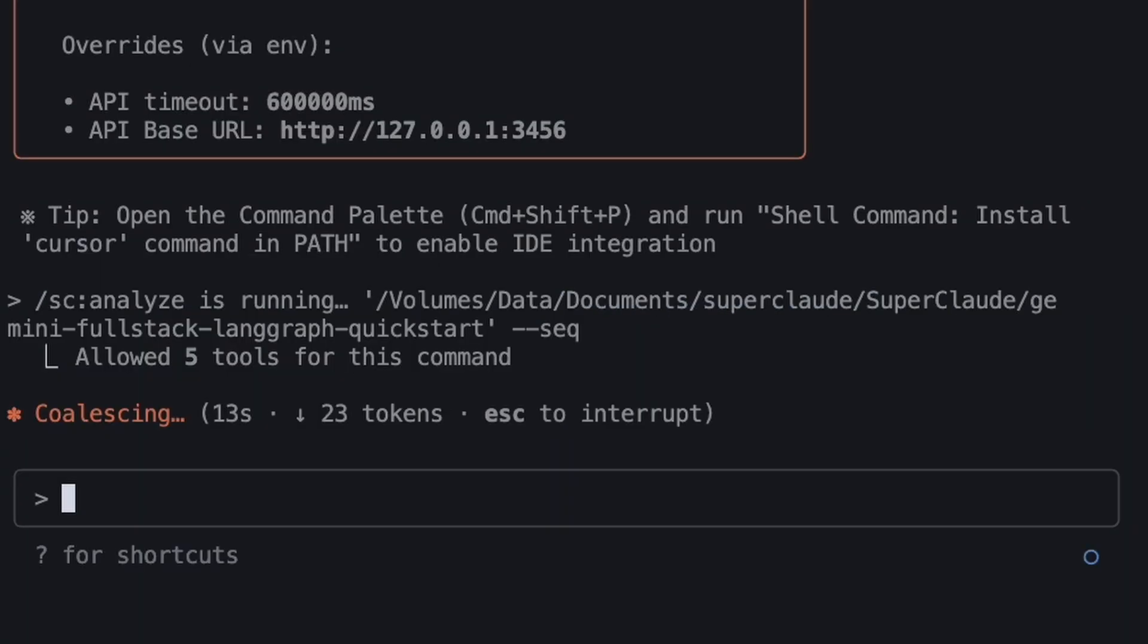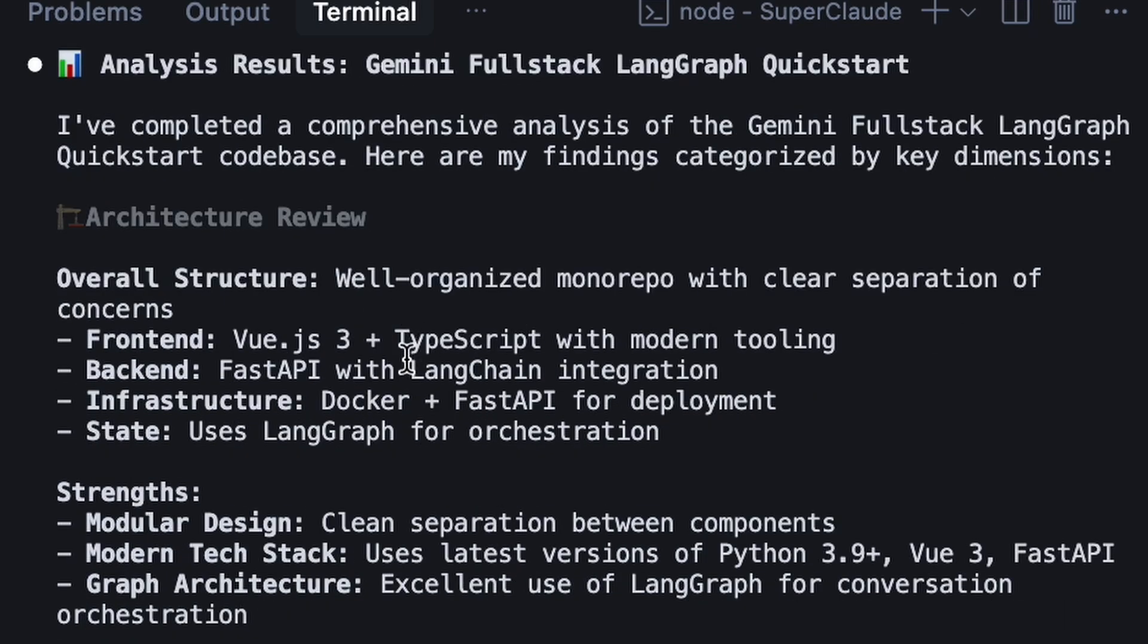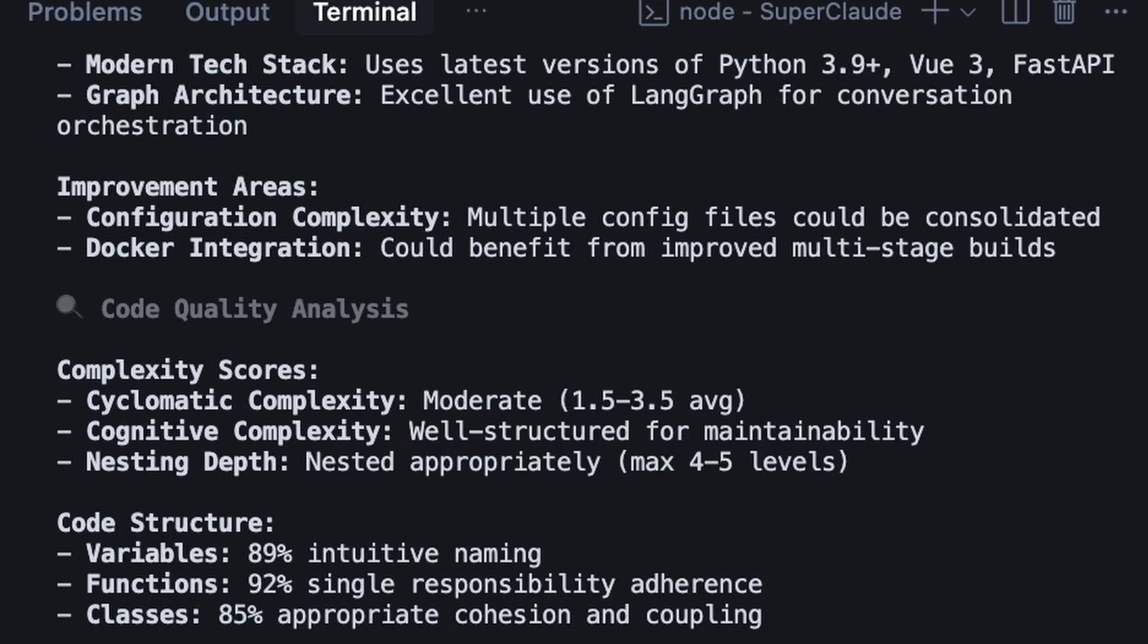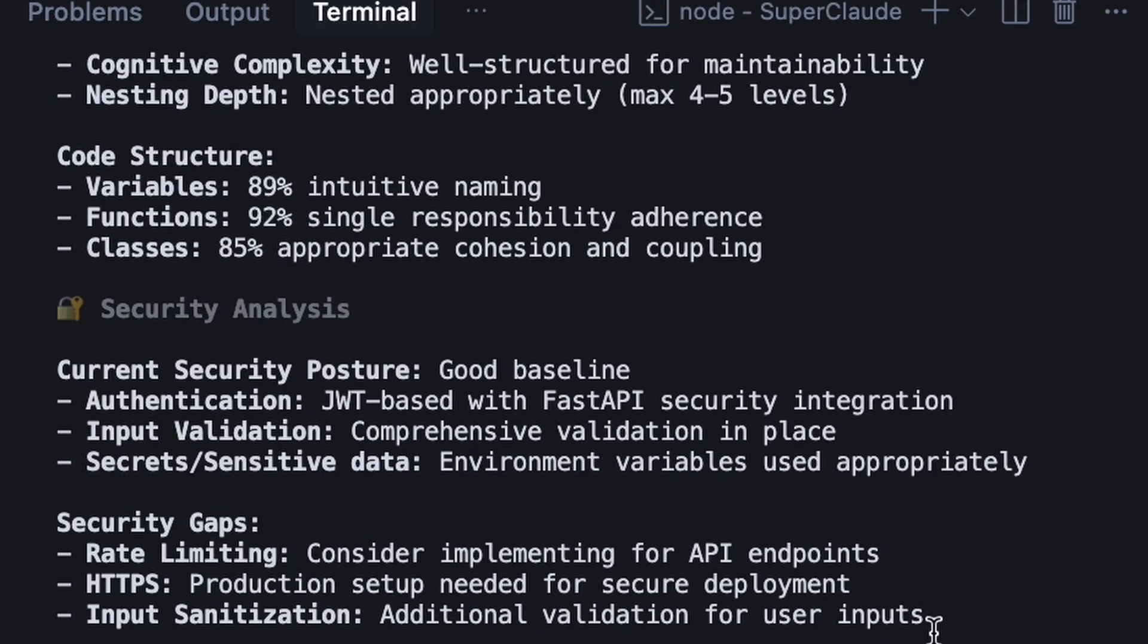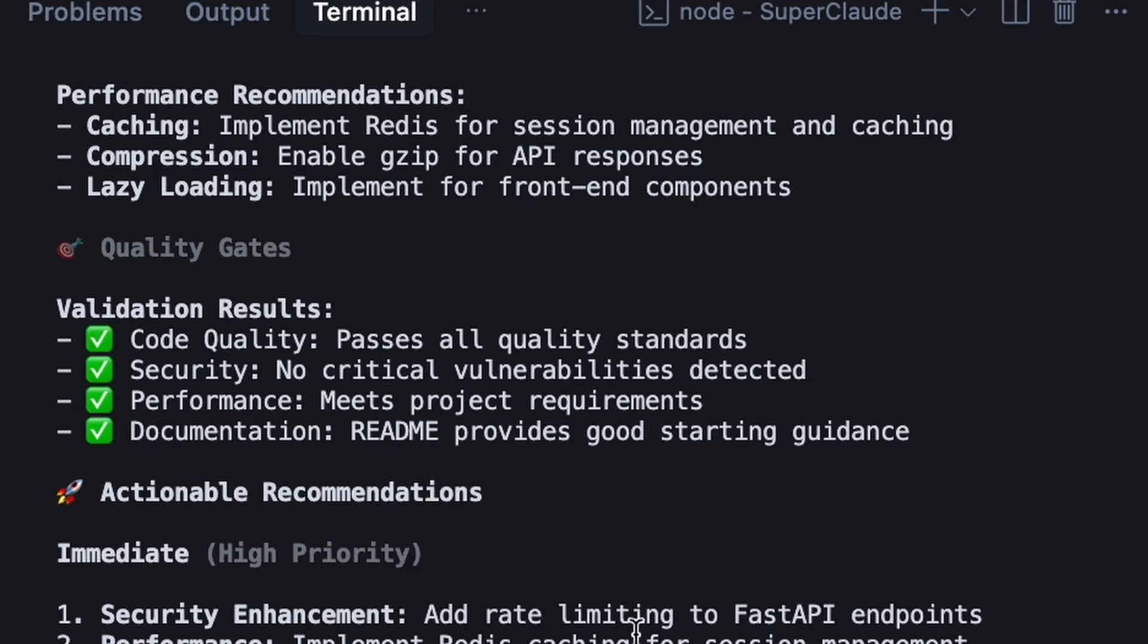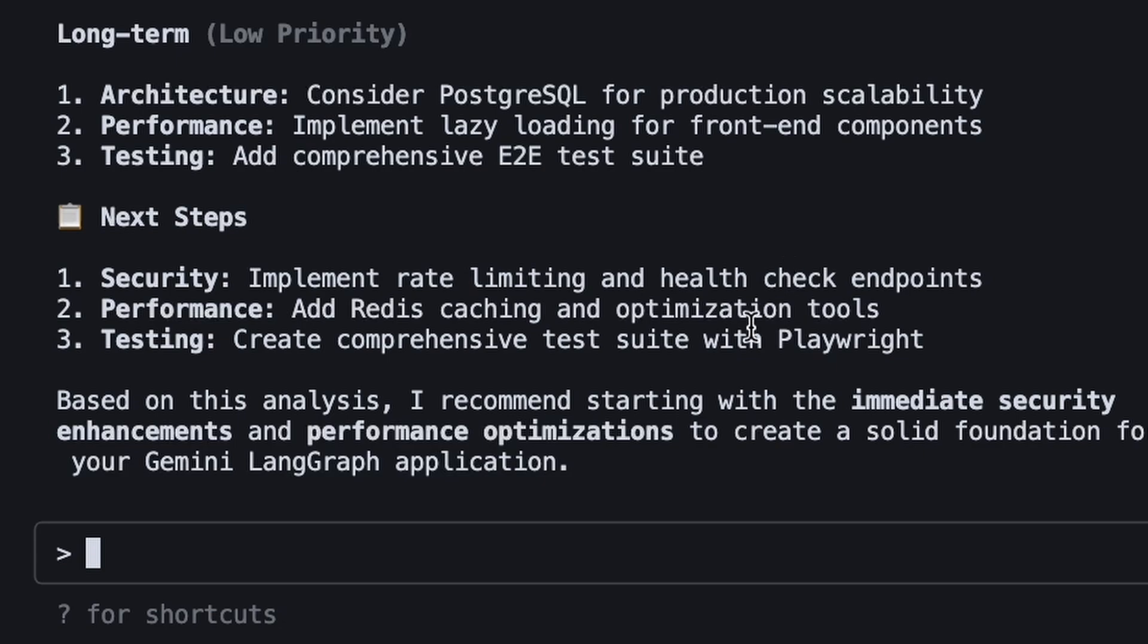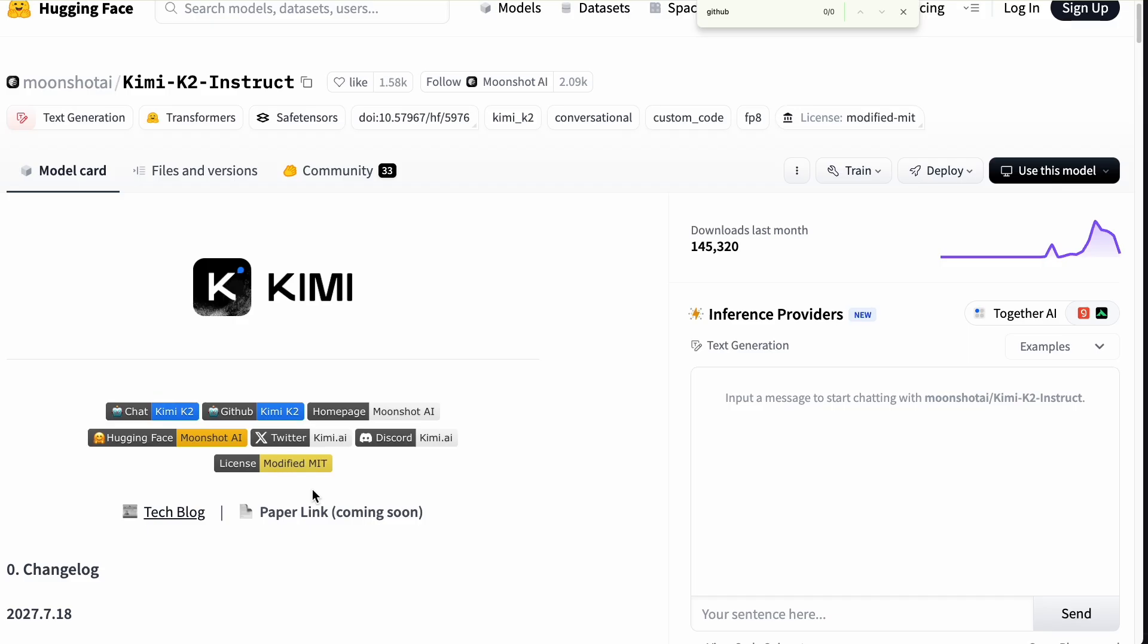And look at that. It's completed a comprehensive analysis of the entire code base. We have a full architecture review, code quality analysis, security analysis, and a performance profile with actionable recommendations. This is the power of the full stack. SuperClaude provided the professional framework. Kimi K2 provided the powerful agentic reasoning. And Open Router delivered it at incredible speed and low cost.